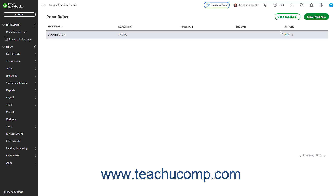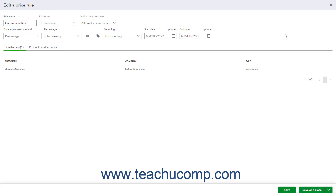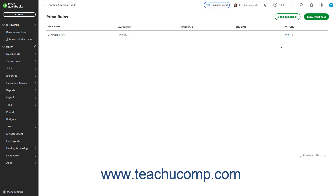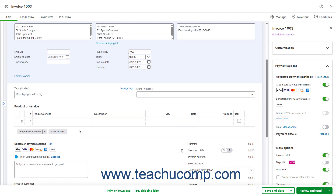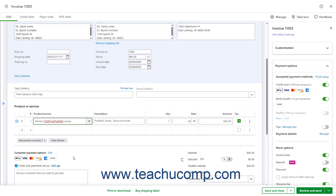Note that the actions available in the Actions column for the price rule list include Edit, which lets you change the price rule's settings in the Edit a Price Rule window, which is the same as the Create a Price Rule window, and Make Inactive, which inactivates it. When a price rule is in effect and you select a customer and item affected by the price rule in a sales form, the item's rate is automatically recalculated according to the pricing of the rule and appears as the default rate in the sales form. However, if needed, you can also click the drop-down arrow that appears in the rate field in the sales form to select a choice of any other applicable calculated price levels to apply, like the default sales rate if needed.